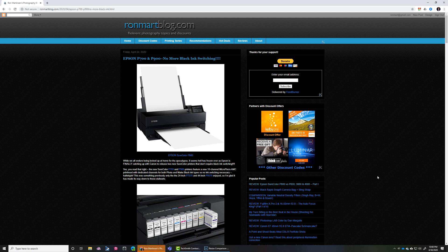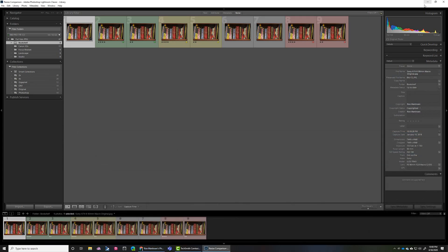Hi, this is Ron Martinson of ronmartblog.com, and today I'm going to talk to you about resizing software. This is a follow-on from my article that I hope you read at ronmartblog.com, and I wanted to explain and do a little pixel peeping on video, as it's more effective than thousands of screenshots on the blog.